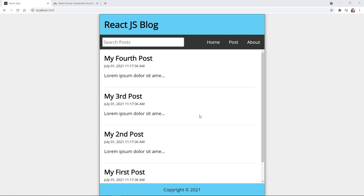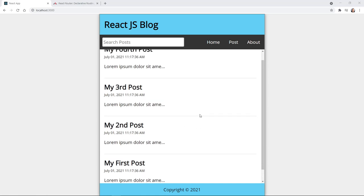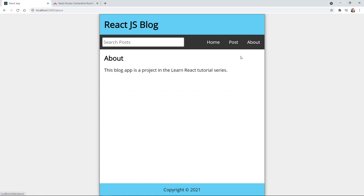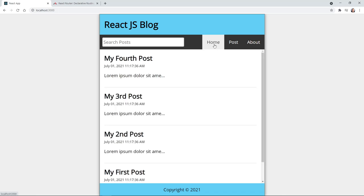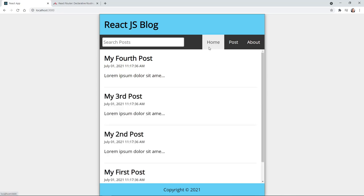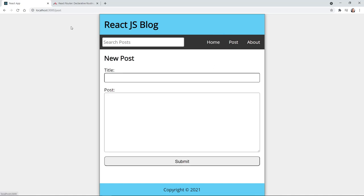Here we have our home page with a feed that has different blog posts. We have a page for new posts. We have an about page, and if we go back to the feed we can click on any blog post and get a page with the full post and the ability to delete the post. We're accomplishing all of this with React Router, and as I click on the different pages the URL does change at the top.